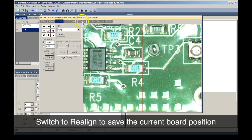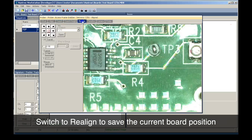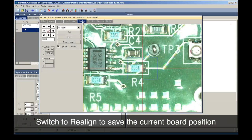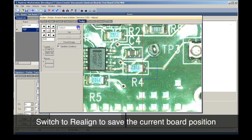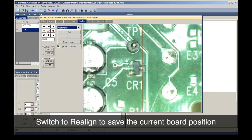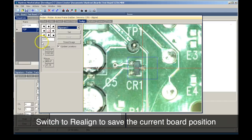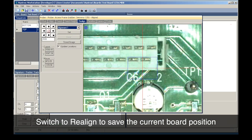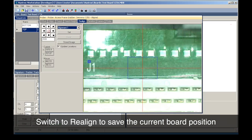If the component positions look good, then we perform a Realign. Realign saves the current position of the circuit board permanently to the software. At this time, you can also select more suitable alignment points such as PCB fiducial marks.